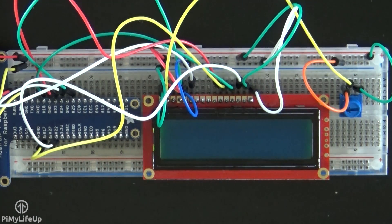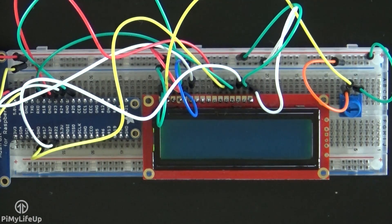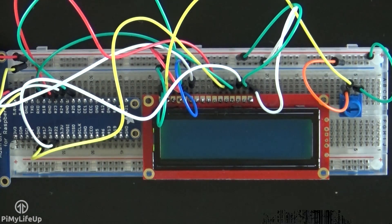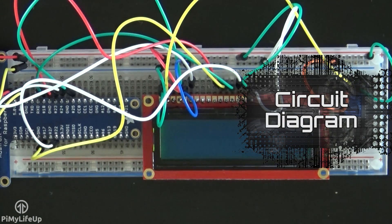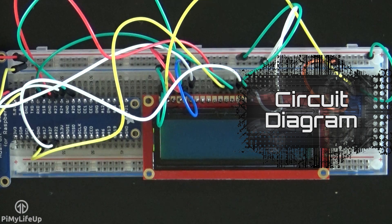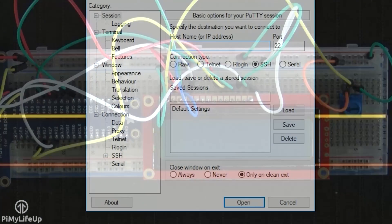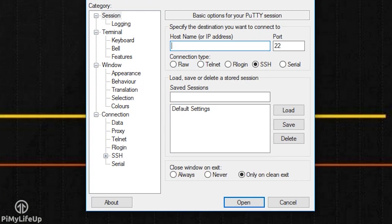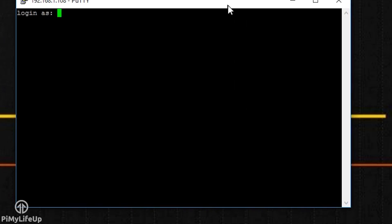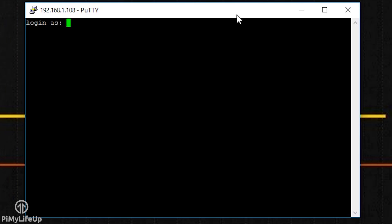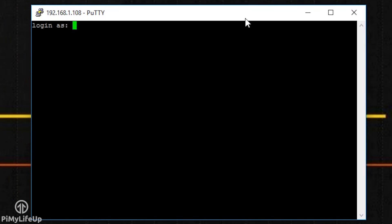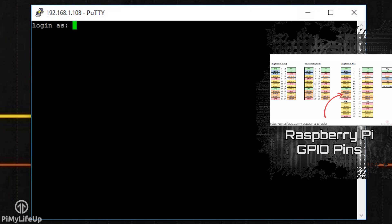If you run into any issues, then be sure to refer to the circuit diagram over at PiMyLifeUp.com. On the latest version of Raspbian, all the required packages are pre-installed for communicating with GPIO devices. You should find that Python is also installed. If you're running a previous version of Raspbian, then it might be worth checking out my video on getting started with the Raspberry Pi's GPIO pins.